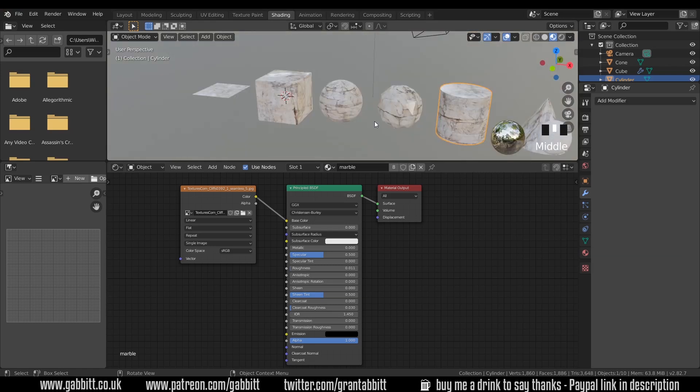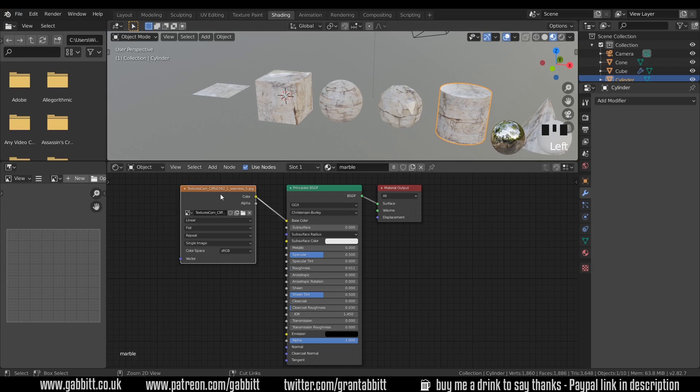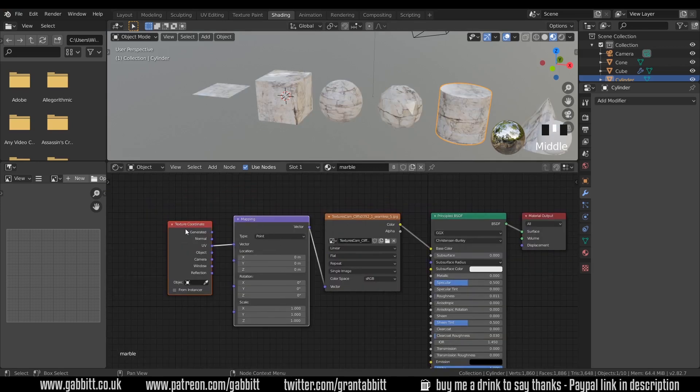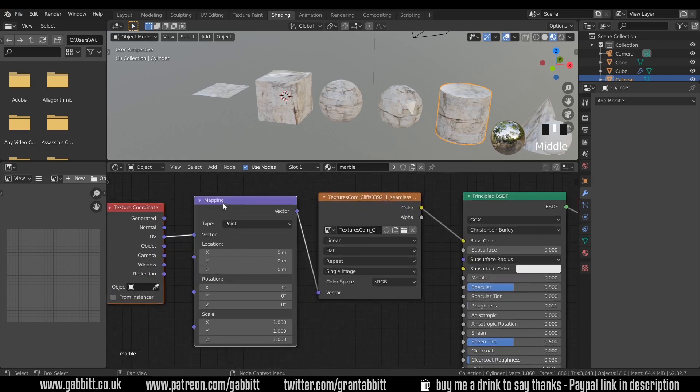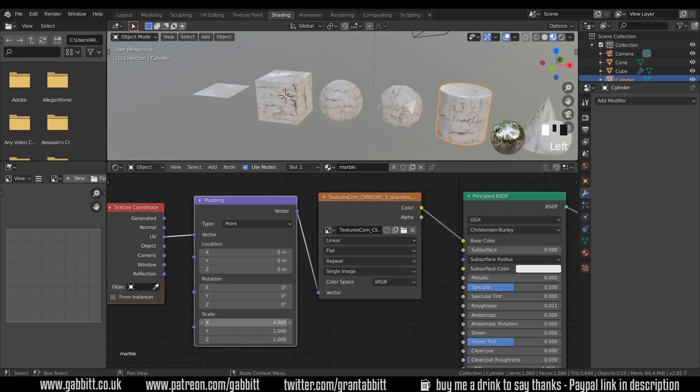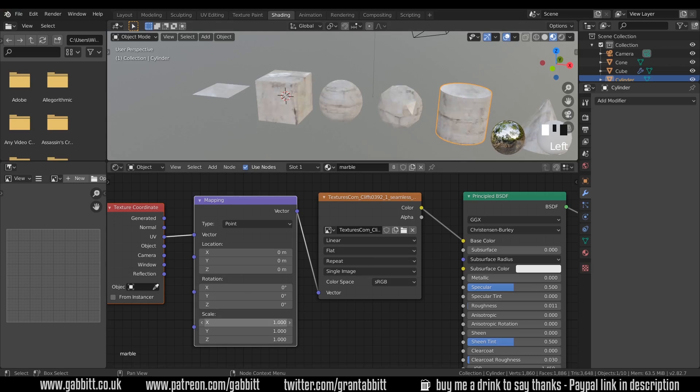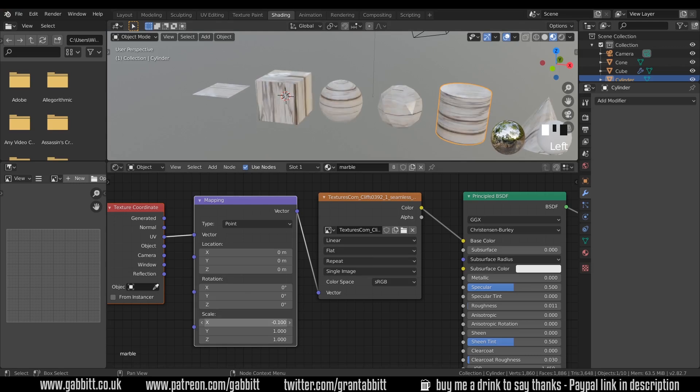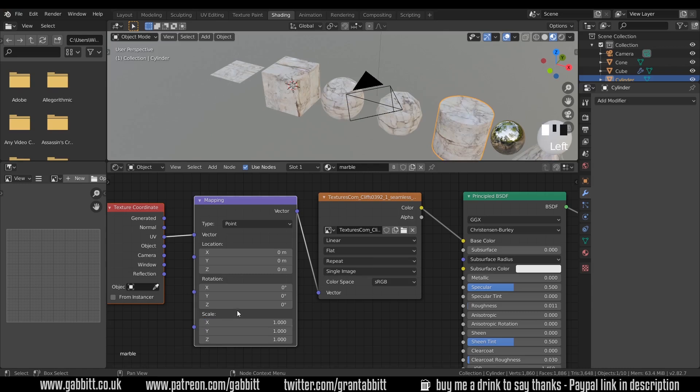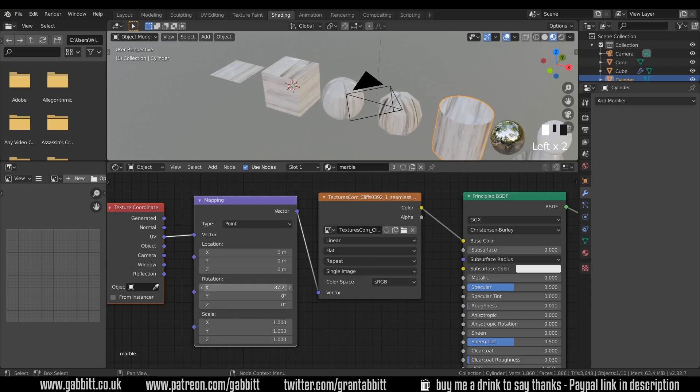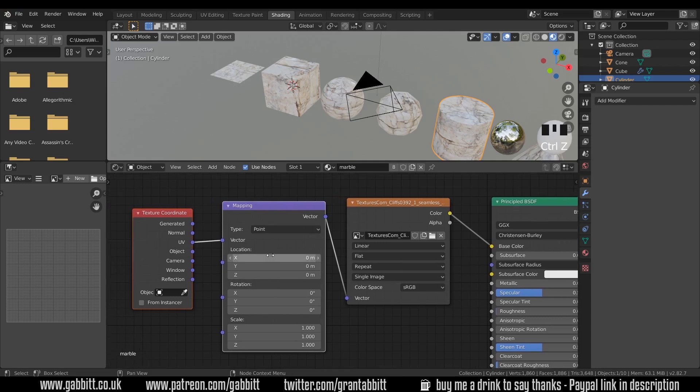So this next bit will only work with the Node Wrangler installed so make sure you have that installed. If you need to install the Node Wrangler go to Edit Preferences Add-ons and type in Node and make sure it's ticked. If I click on this texture and press Ctrl-T we get the mapping node and the texture coordinates. So the mapping node is quite useful because I can scale up my textures in different axes as you can see happening here or I can make them seem much bigger in different axes as well. I'll reset that to one or I can rotate my textures. But I'm not going to focus on that at the moment.